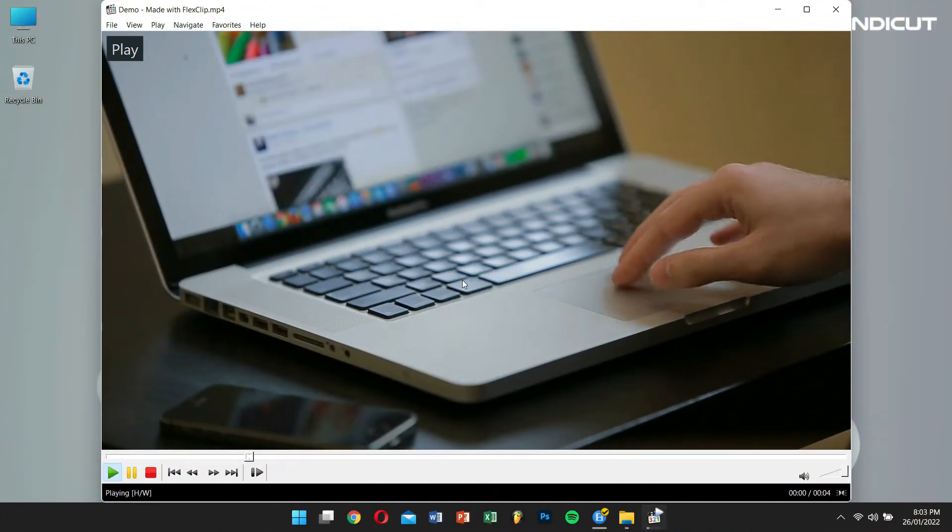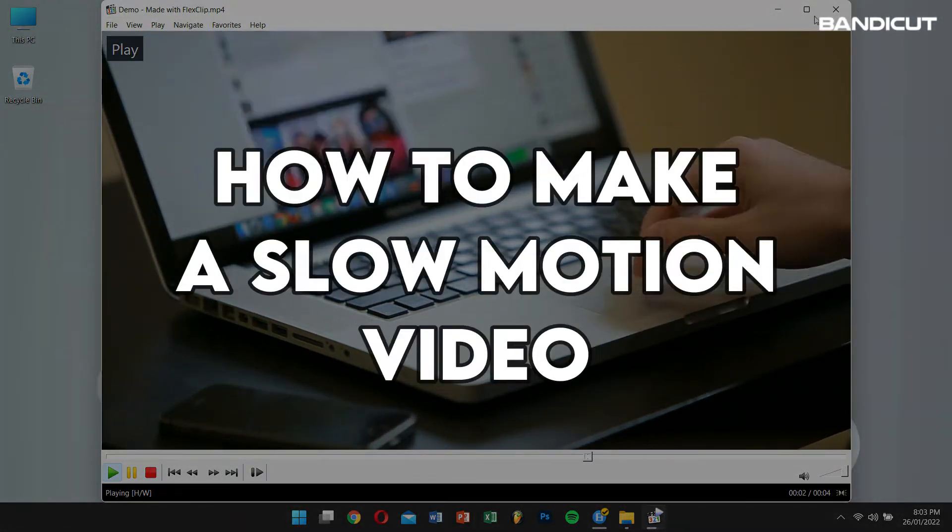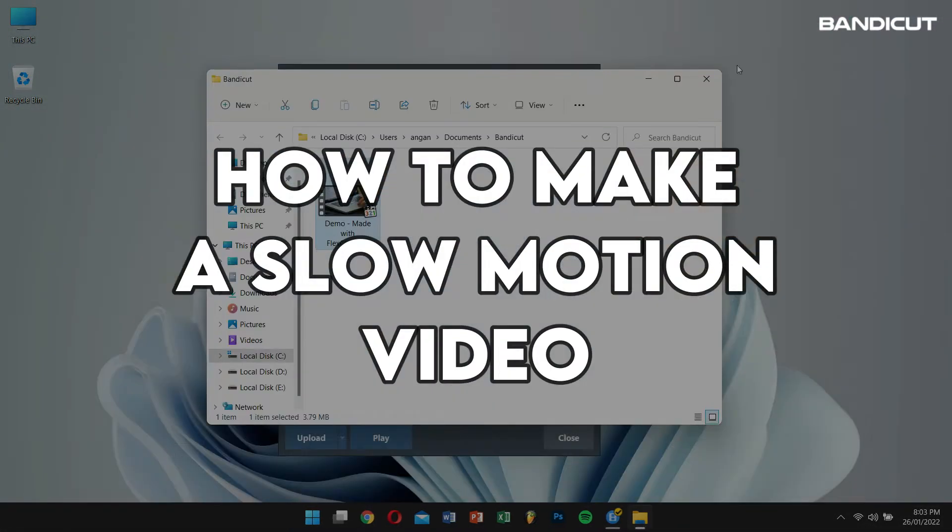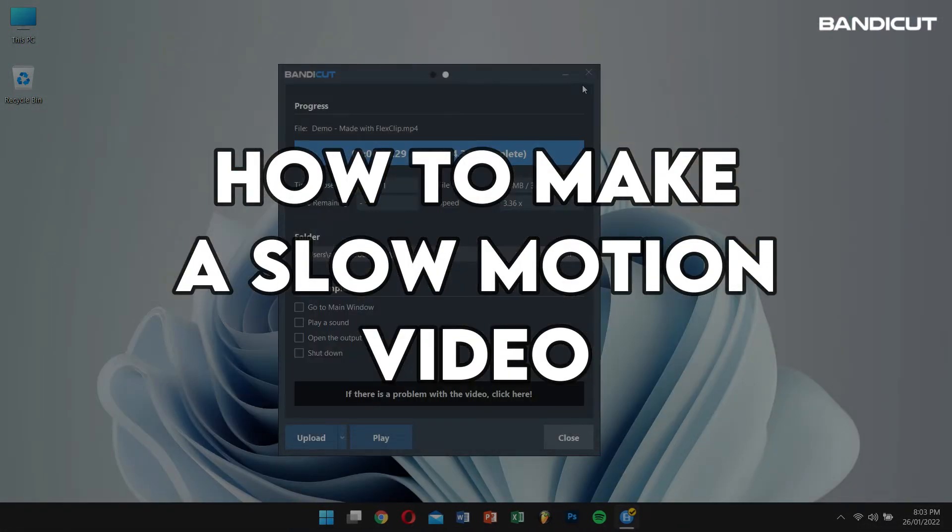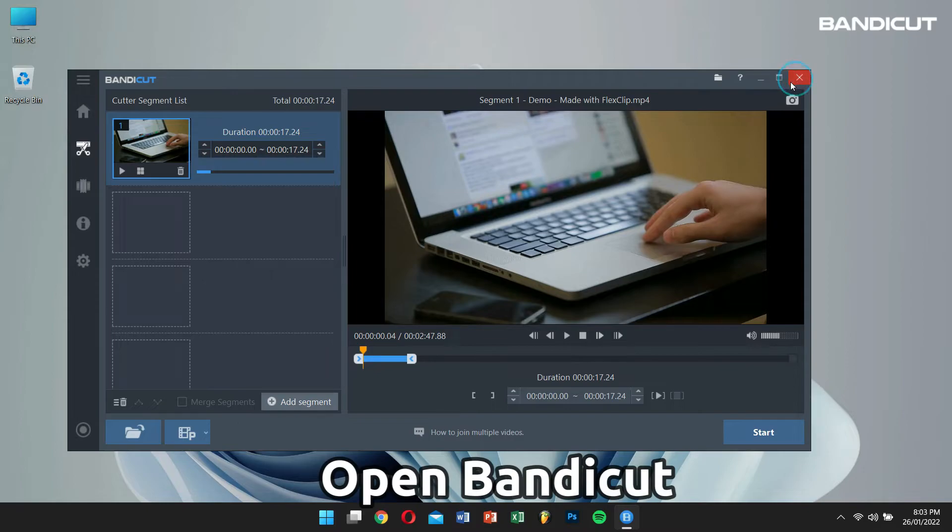Next, let's learn how to make a slow motion video. First, open Bandicut.